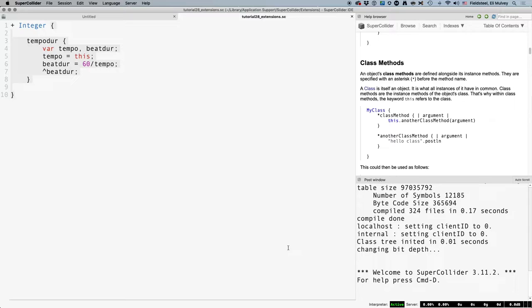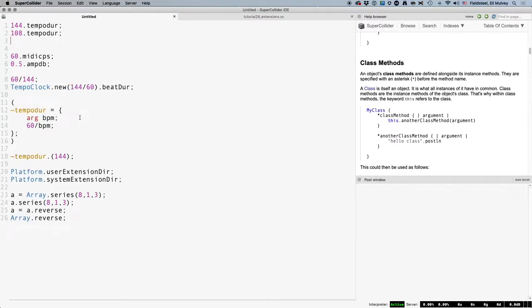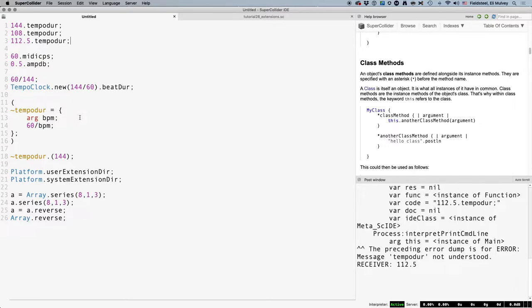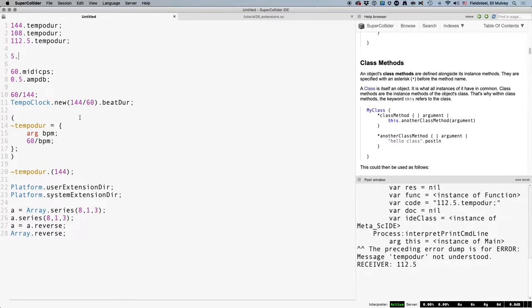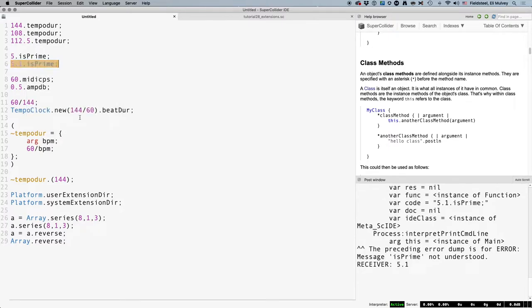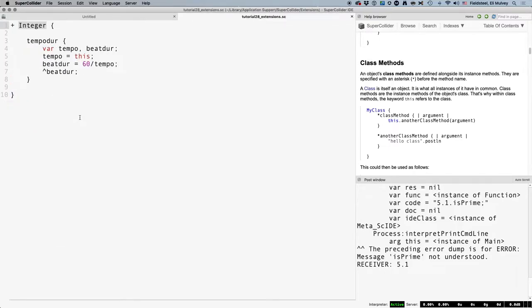Earlier, I mentioned that defining this method for the integer class might not be the best approach, and here's why. Suppose we want to know the duration of one beat at a tempo of 112.5. Message not understood. It doesn't work because we've defined tempo doer for integers, but 112.5 is not an integer. It's a float. So, the first question is, does this code expression even make sense? The answer, of course, is yes. A non-integer tempo value is a perfectly valid thing. But asking if something makes sense is always a good first step, because the answer is not always going to be yes. What works for one class doesn't necessarily work for another. For example, it's perfectly sensible to ask if an integer is prime, but it's not a meaningful question for non-integers, which is why is prime is only defined for integers.